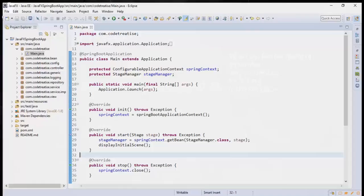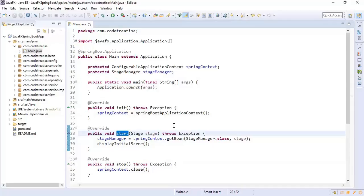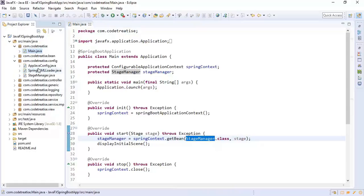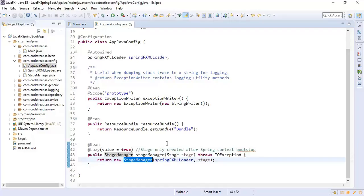I have created a Spring Boot application and overridden the start method to get it to work with JavaFX. As there is a problem of starting two threads at once — the Spring Boot thread and the Stage Manager — we are lazily initializing the Stage Manager in App Configuration. We are also initializing the resource bundle bean to access resource files and an exception writer to log exceptions.